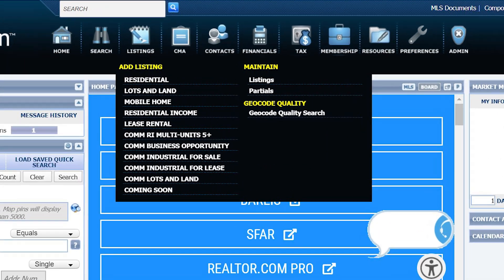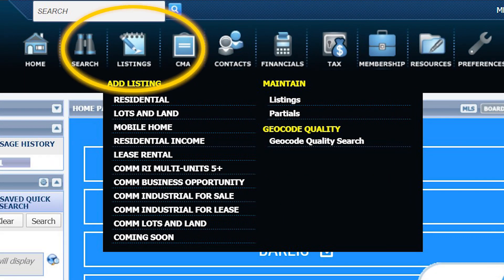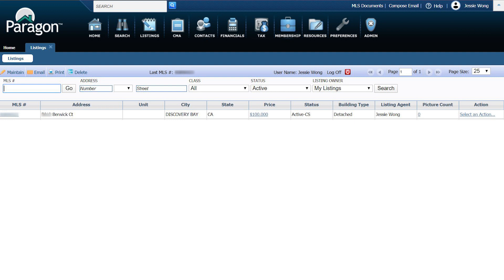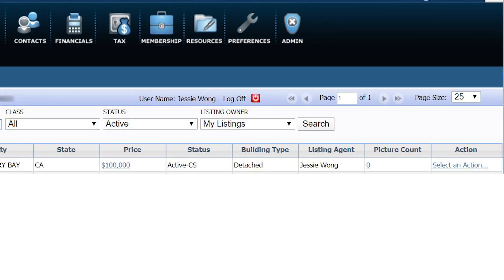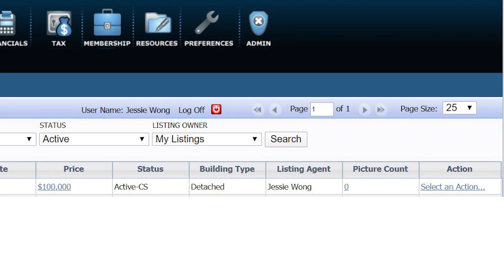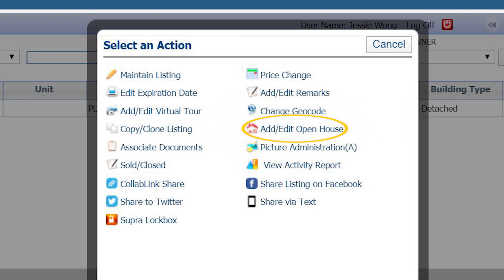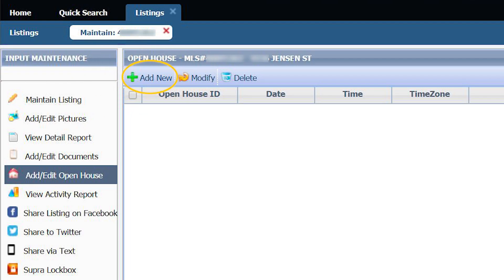Log on to Paragon. Under Listings, under Maintain, click on Listings. On the right-hand side of your listing, click on Select an Action, click on Add Edit Open House, then click on Add New.